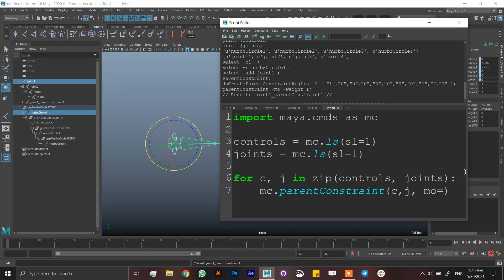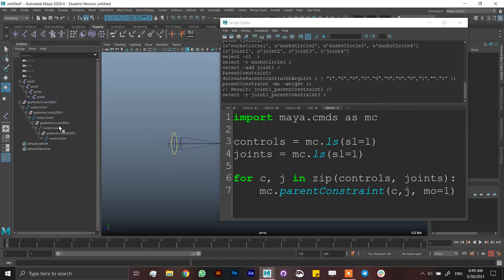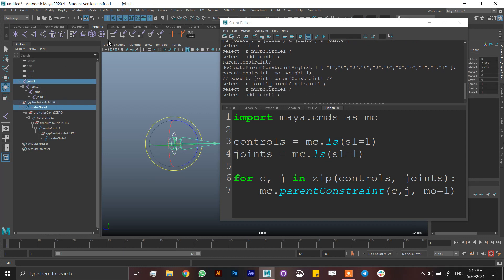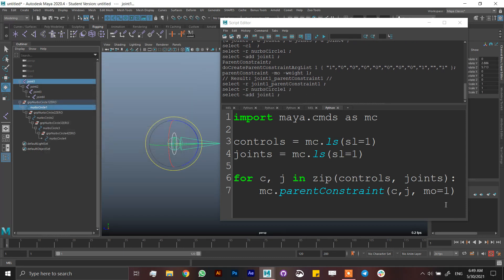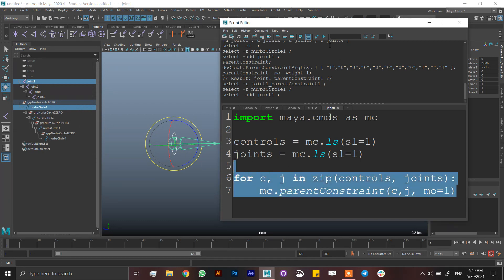But I want to add MO, which is maintain offset, equals one or two. Because when I do it by hand, it's the same, but it's already automatic. If I go here, it is already active, maintain offset. And just run this.